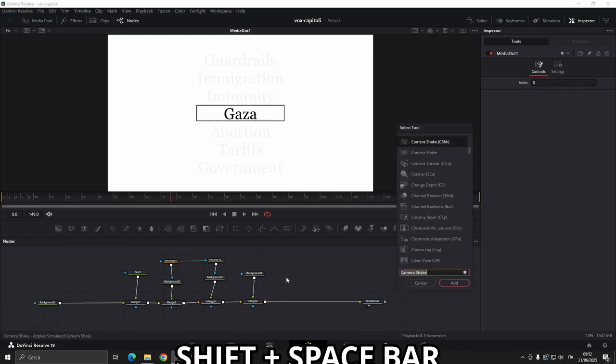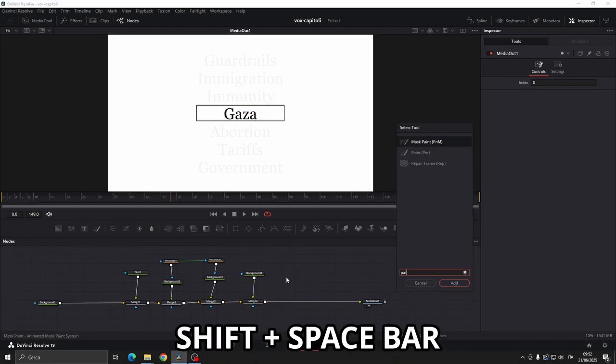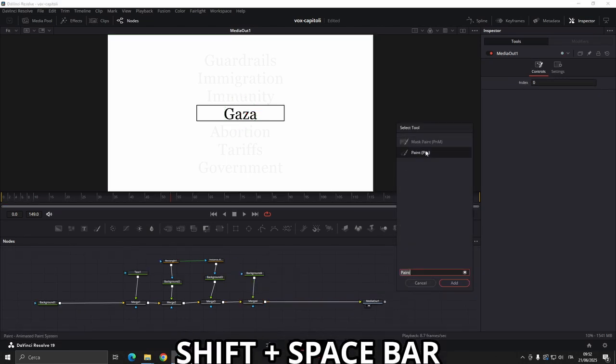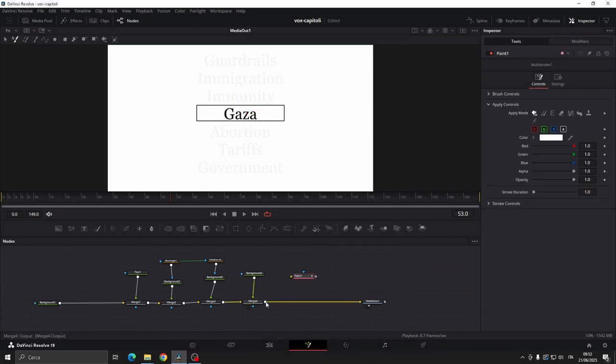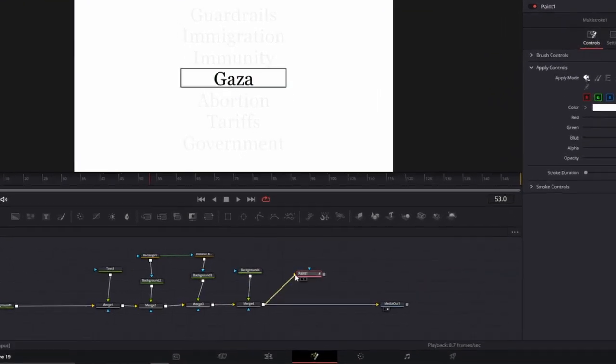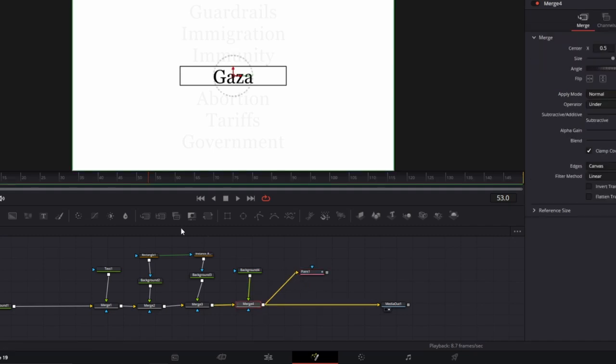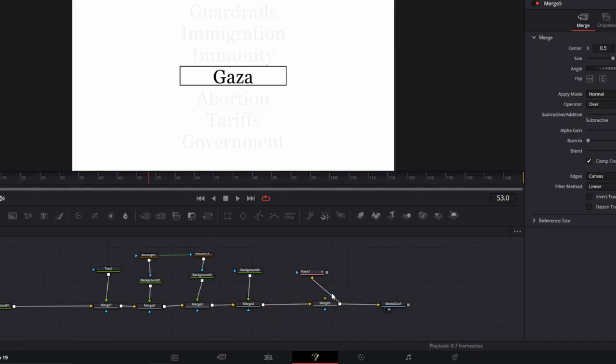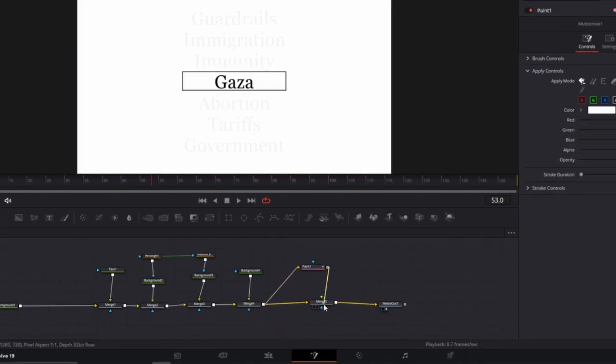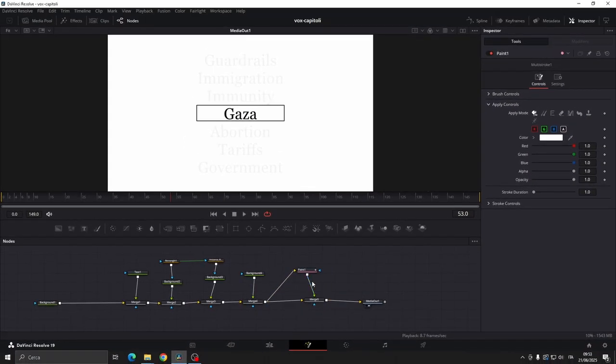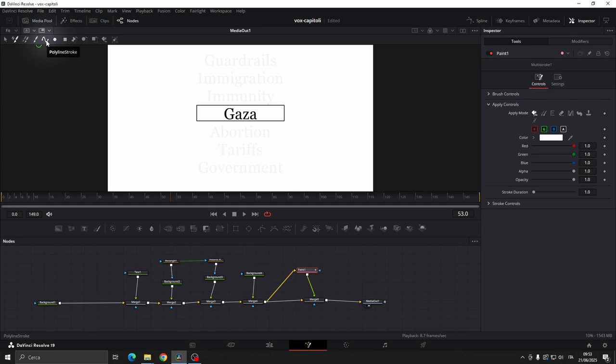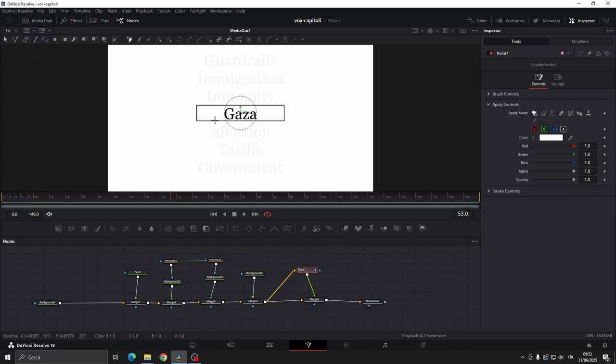Now add a paint node by pressing Shift and Spacebar. Connect the merge to the yellow input of the paint node. Then create another merge and connect the paint to the final merge. Go to polyline stroke and draw your highlight line.